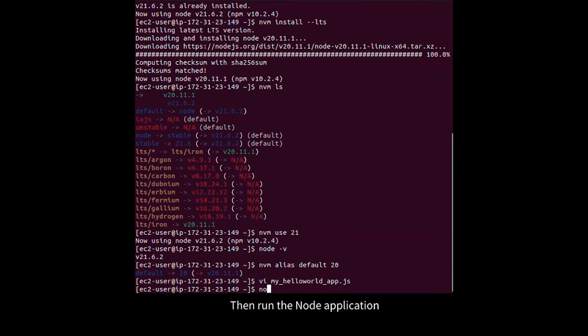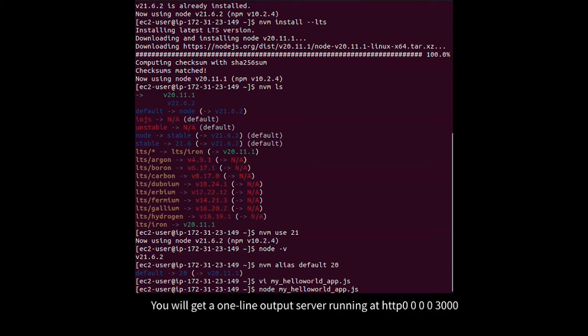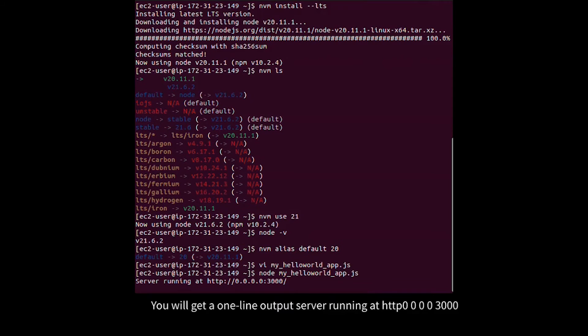Then run the Node application. You will get a one-line output: Server running at http://0.0.0.0:3000.